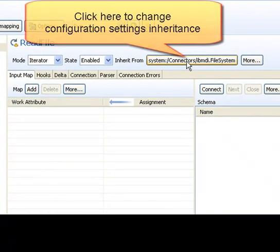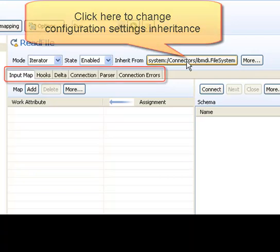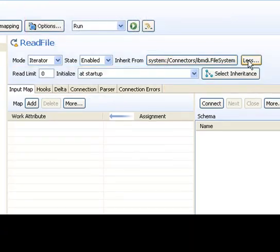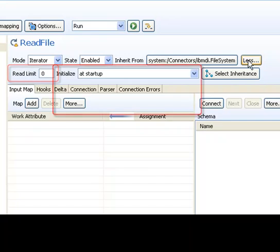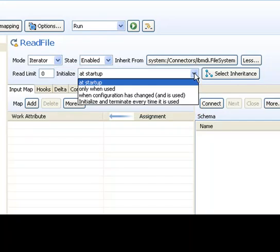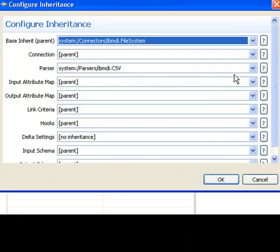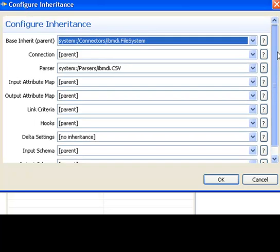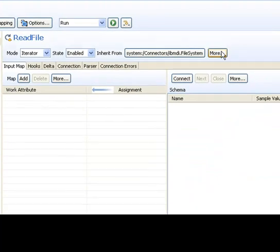This button controls the parent for this component, where various settings like connection parameters, maps, and hooks can be inherited. Pressing the more button reveals additional parameters, like setting limits for your iterator, or configuring when this component starts up during the assembly line lifecycle. And finally, a select inheritance button that opens up a global inheritance dialog, where you can control how the various aspects of this component are inherited.